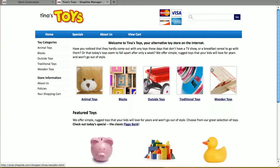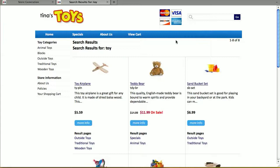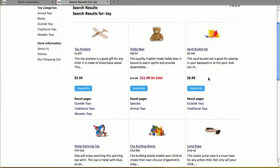Refresh your page and you should have a search field on your page, either in the header or left navigation. Let's place a test search — let's search for 'toy.' Here's my search results page: the page name 'search results,' the keyword I used, and you'll see that my results are in three different columns.